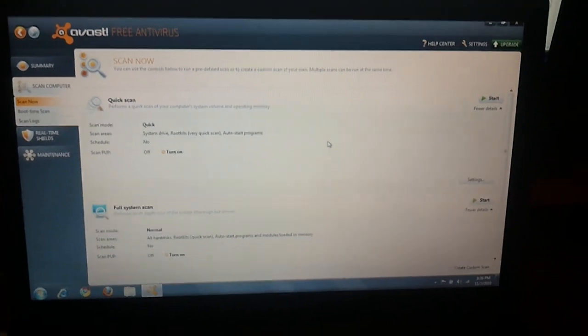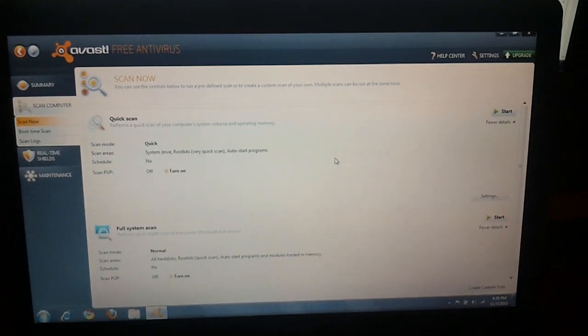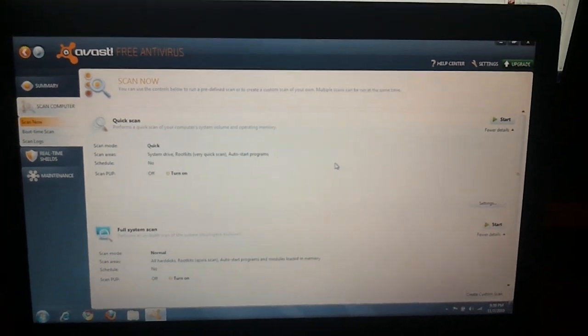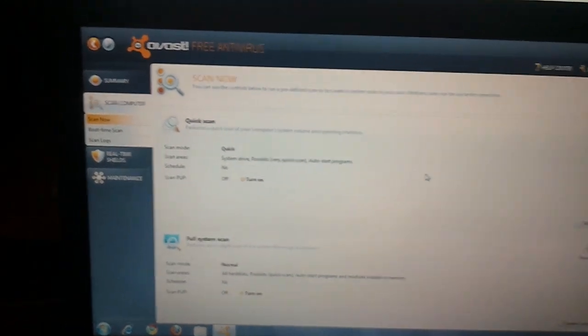Alright everyone, this is how we do an Avast virus scan.